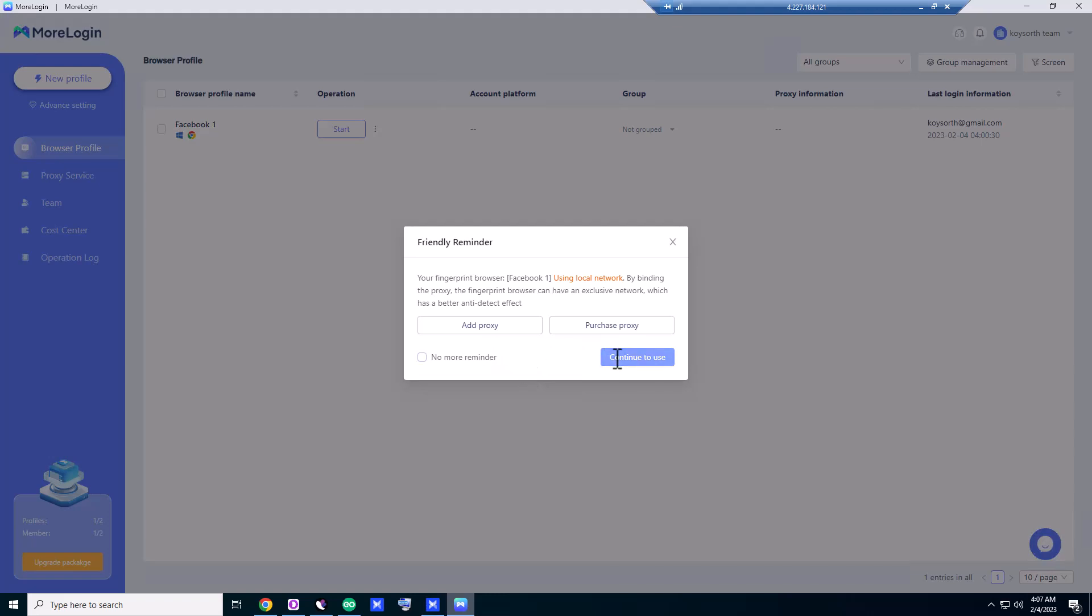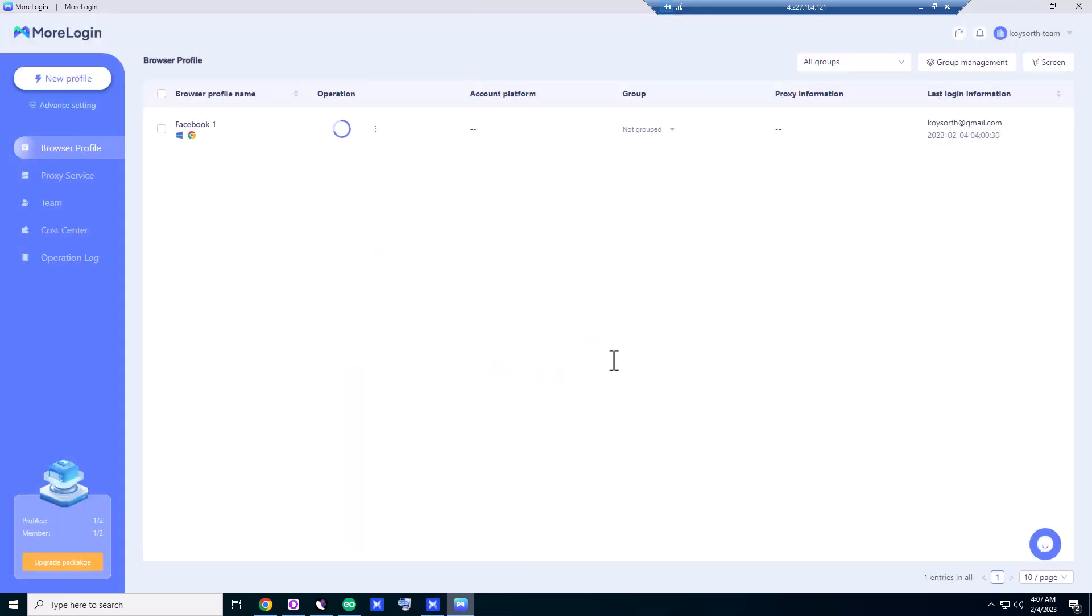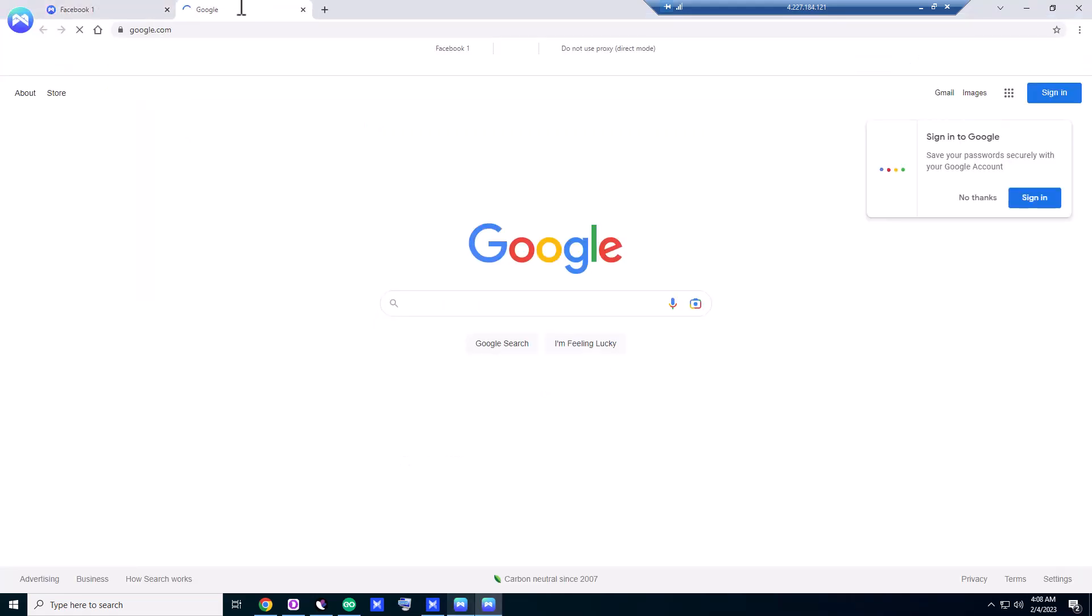Continue. It's warning us we are using the browser without a proxy.